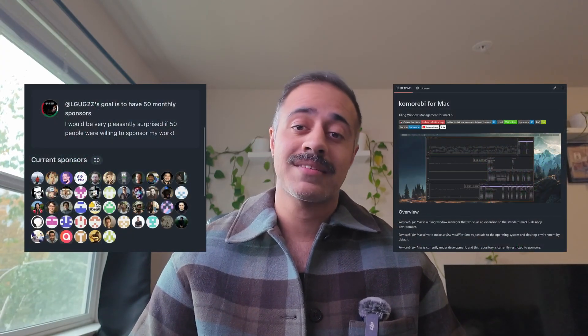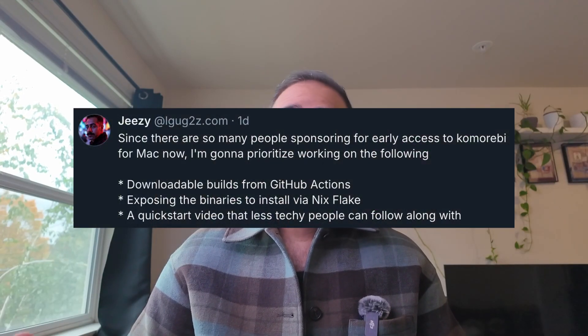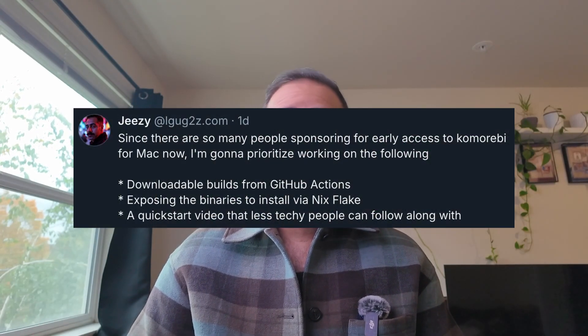I woke up the other day and all of my GitHub Actions builds were failing. How did we get here? Since there are so many people now sponsoring me for early access to Komorebi for Mac, I wanted to set up a GitHub Actions workflow that would automatically build all the binaries on every commit so that people could get started without having to compile from source. I went ahead and added that workflow, set it to run against GitHub's macOS runners, and I thought that was it.